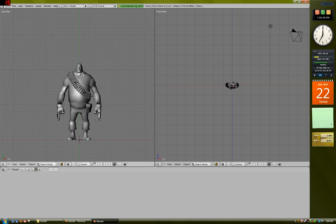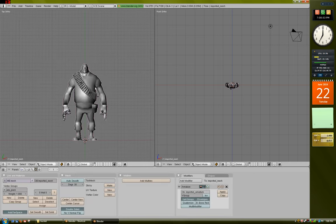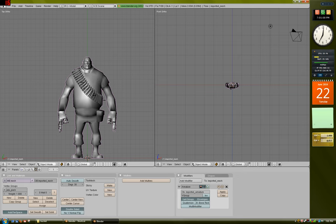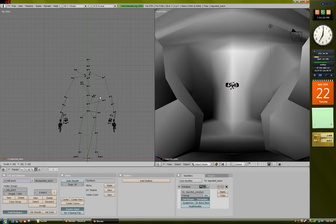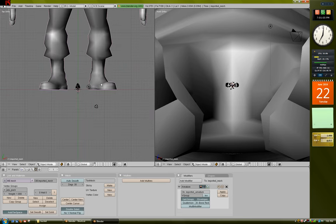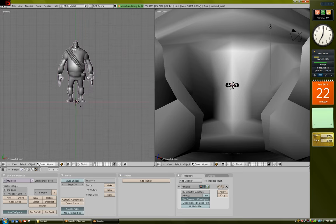Now, the only problem with Blender is that when it imports a model, when it imports an SMD, it imports it at 40 times smaller its actual size. So to fix that, just select it by right-clicking it, press S, and type 40, hit Enter. And then this is the actual model.